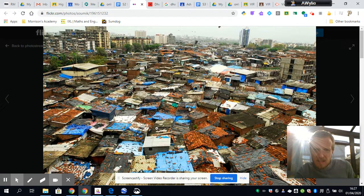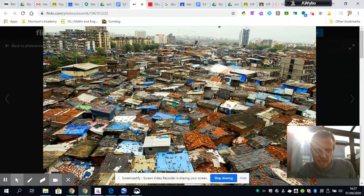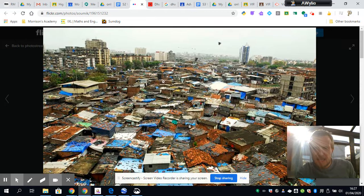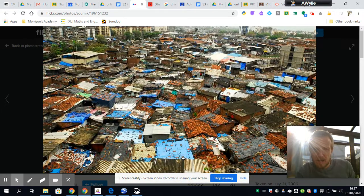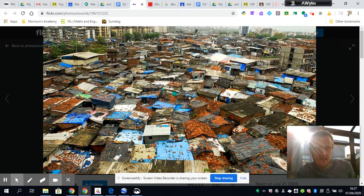They're crowded and packed together with just small alleyways between them. You can't really see it in this photograph, but there aren't any real roads in Dharavi. In this shanty town we're talking about two million people, making it as big as the city of Birmingham.